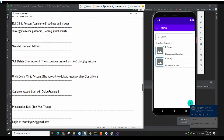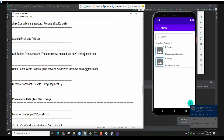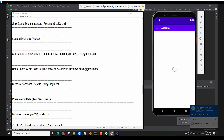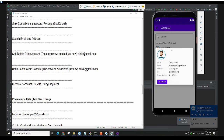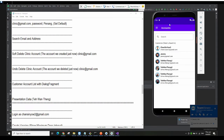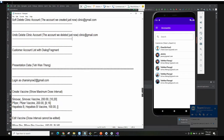That's all for the delete and undo delete. We also have the customer account list — this is to view the info of customers only. It will show all the customer information, and you can also search here. If you click on a customer, it will show all the customer info — this is for view only.